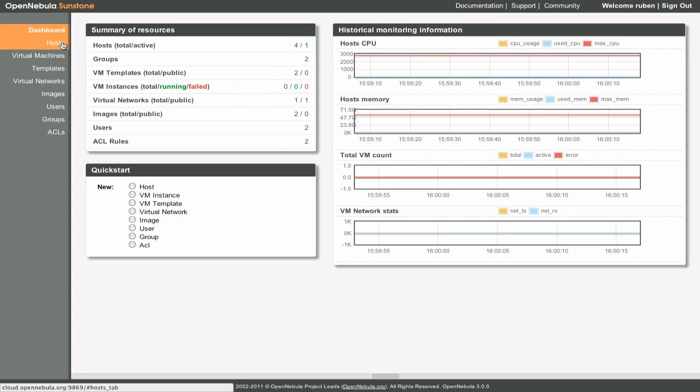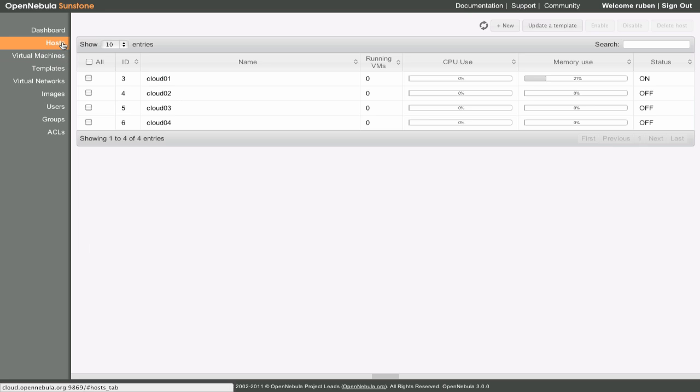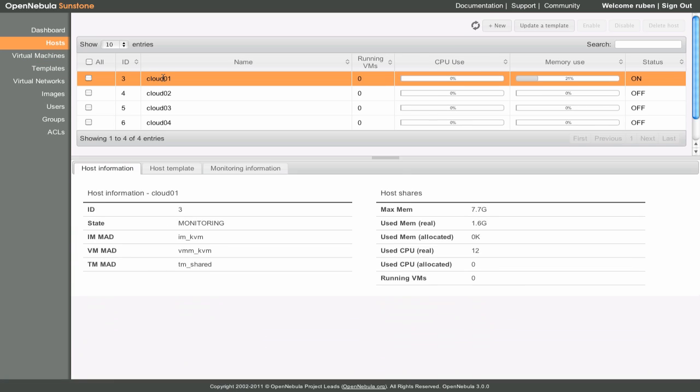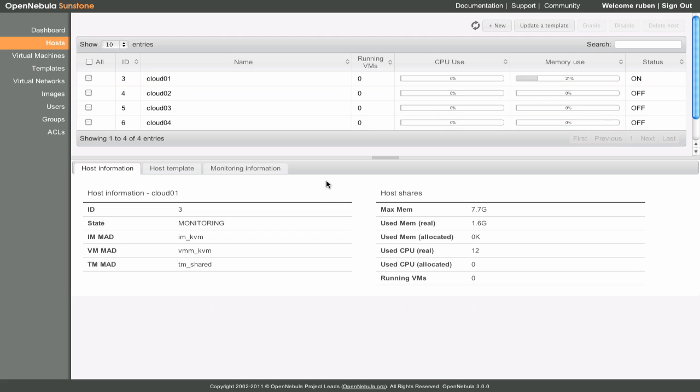In the Hosts tab we can see detailed information about the hosts. To see information about the host Cloud01 we can simply click on it and its detailed information will appear. In the Hosts information section we can see its general attributes.